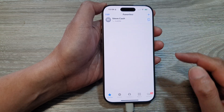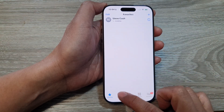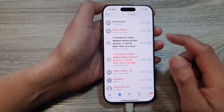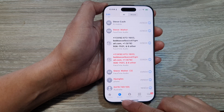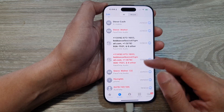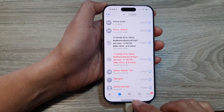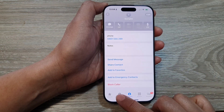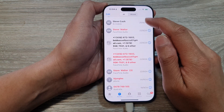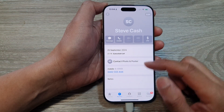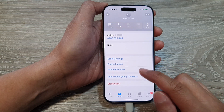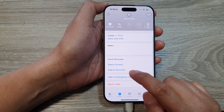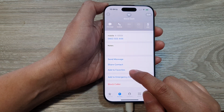You can swipe across and delete a contact from your favorites. You can also do this from the Recents list — it works the same as in Contacts. Just open up the contact, scroll down, and tap Add to Favorites.